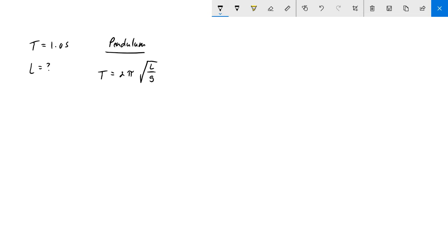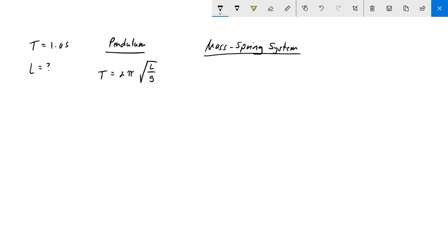If we did have a mass-spring system - that's just any mass that's attached to a spring that's allowed to oscillate in simple harmonic motion - the equation looks almost the same.